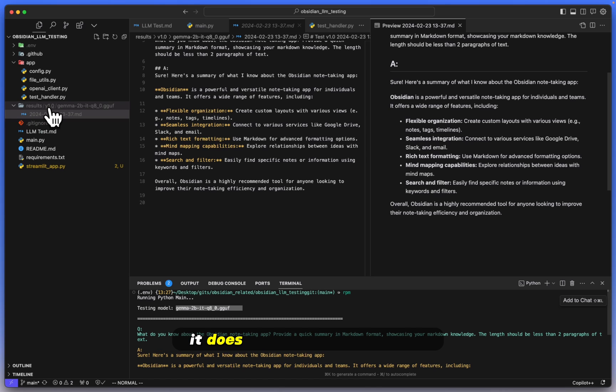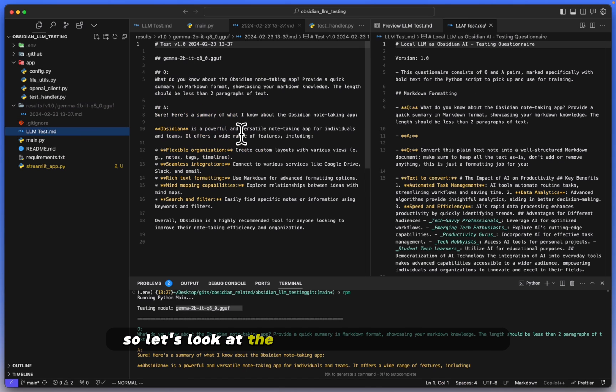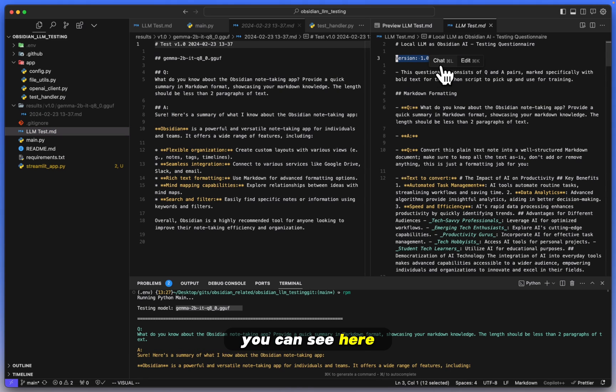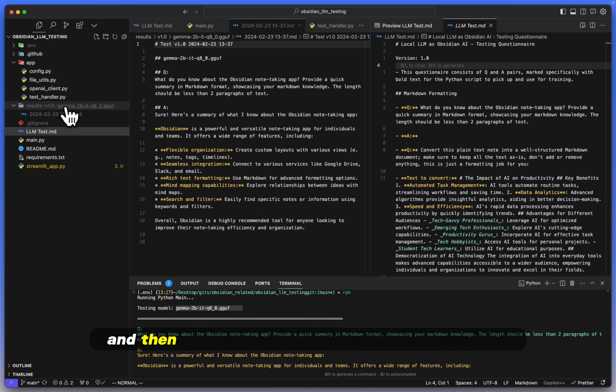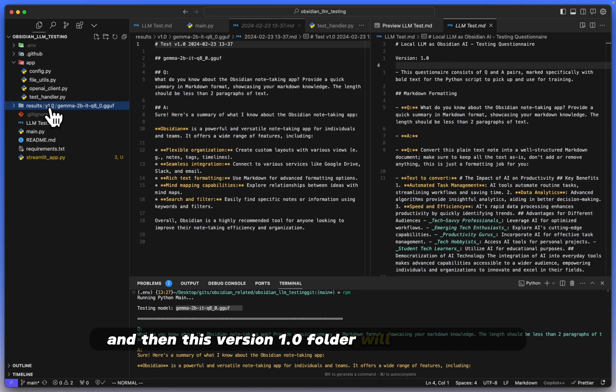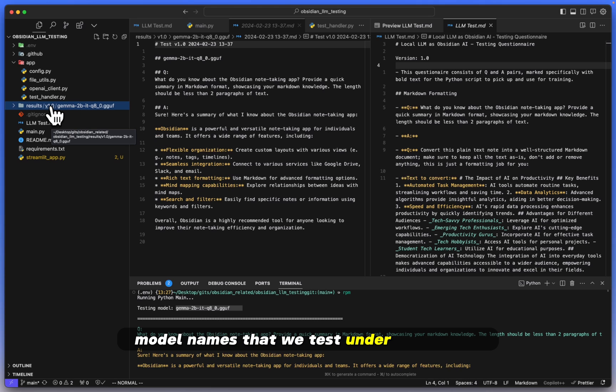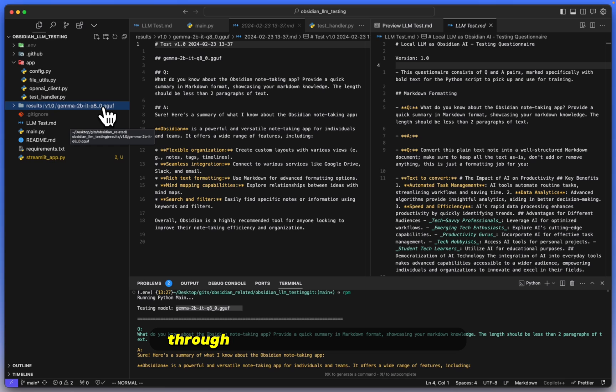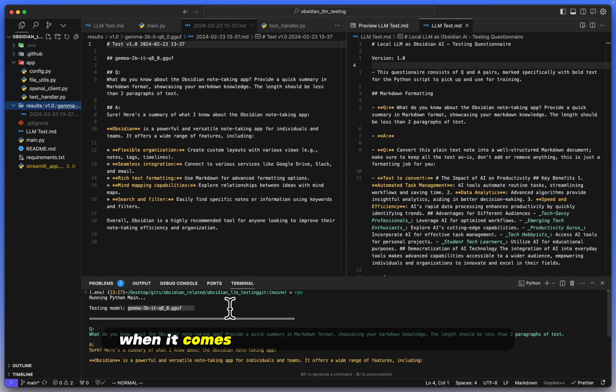And as you can see here, it organizes everything pretty well. It does the version of the test. So let's look at the LLM test here for a second. As you can see here, version 1.0, that's exactly what is shown here. And then this version 1.0 folder will hold all of the model names that we test under version 1.0, so that we can always know which models we've tested through which versions. But anyway, that's just a neat little detail for you to know when it comes to organizing all of these results.